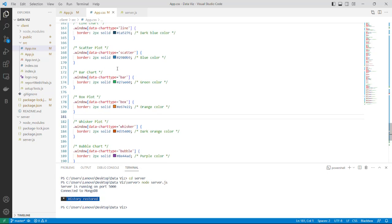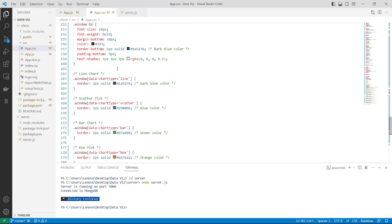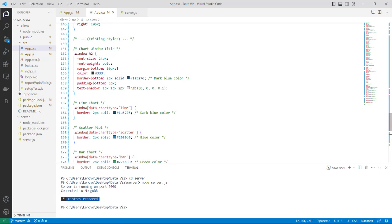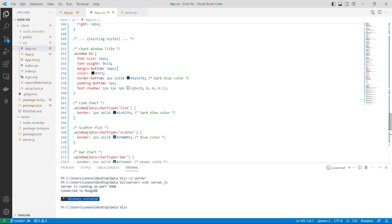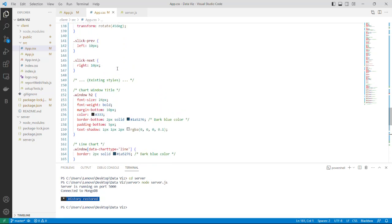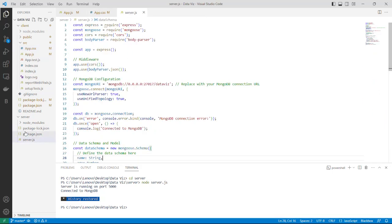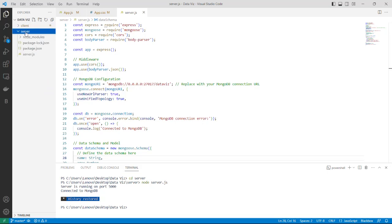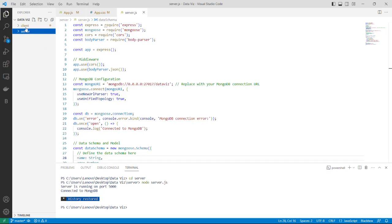App.css is a file where there are many things related to designing of the website which we see in the later part of the video. Server.js is in the server which I have used to connect the backend using node to the database that is MongoDB. I have connected the client and the server using node and the database MongoDB. So to run this let me open a new terminal.